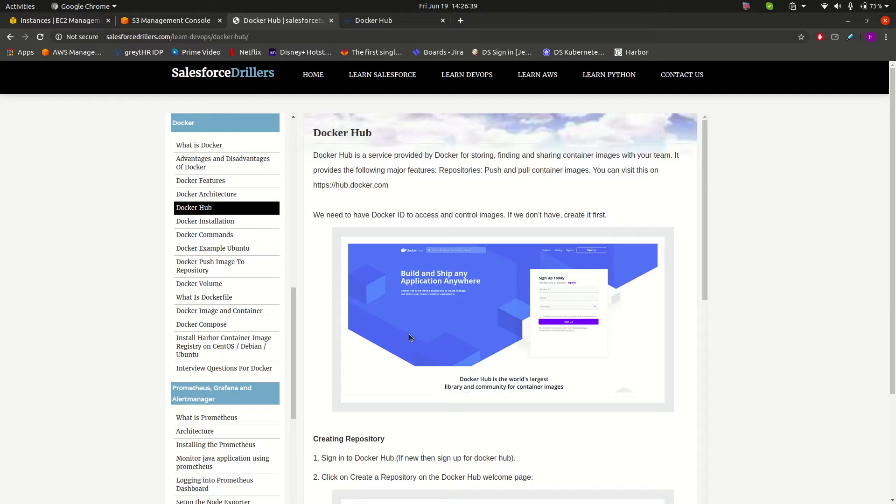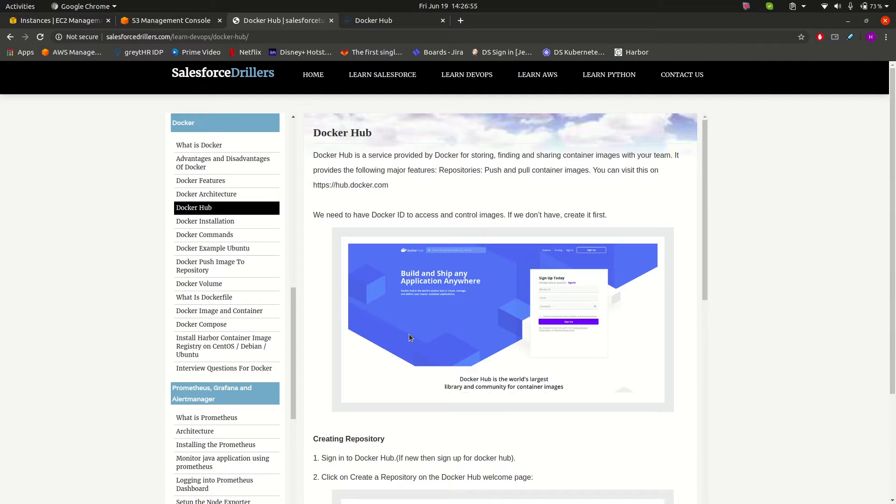If you remember my Git session, I covered a topic named GitHub. What was GitHub? GitHub is a remotely hosted service that is provided to store our code base files.